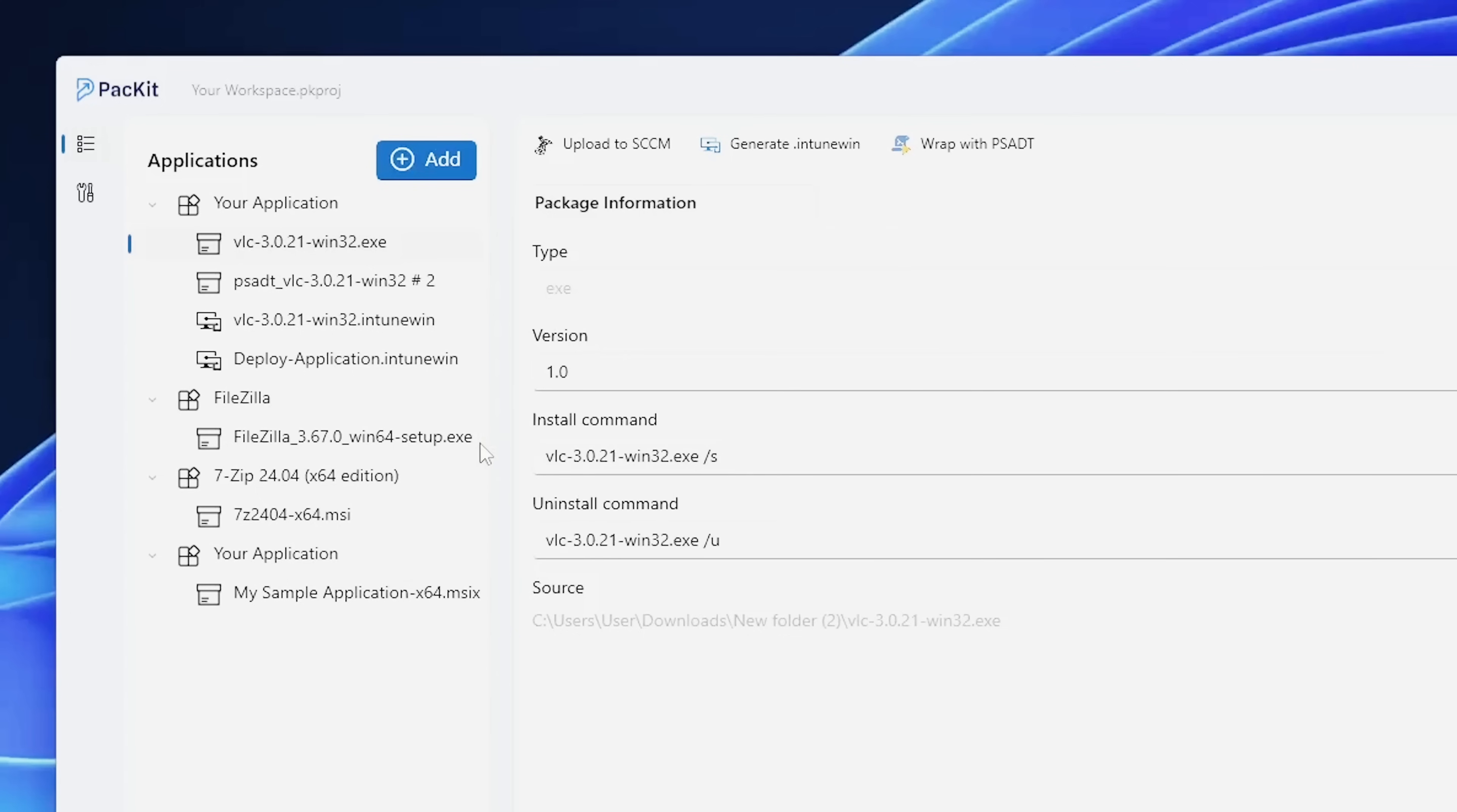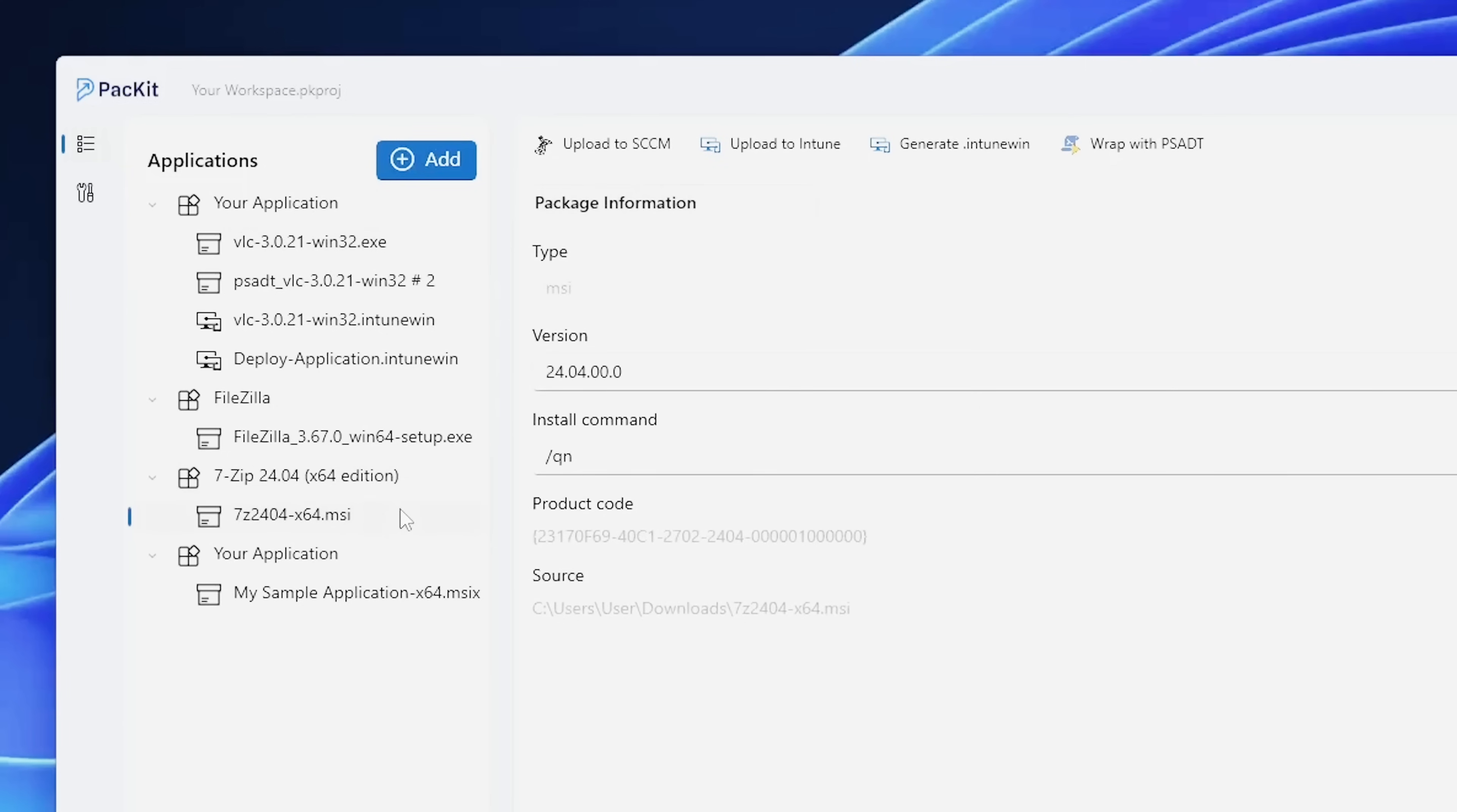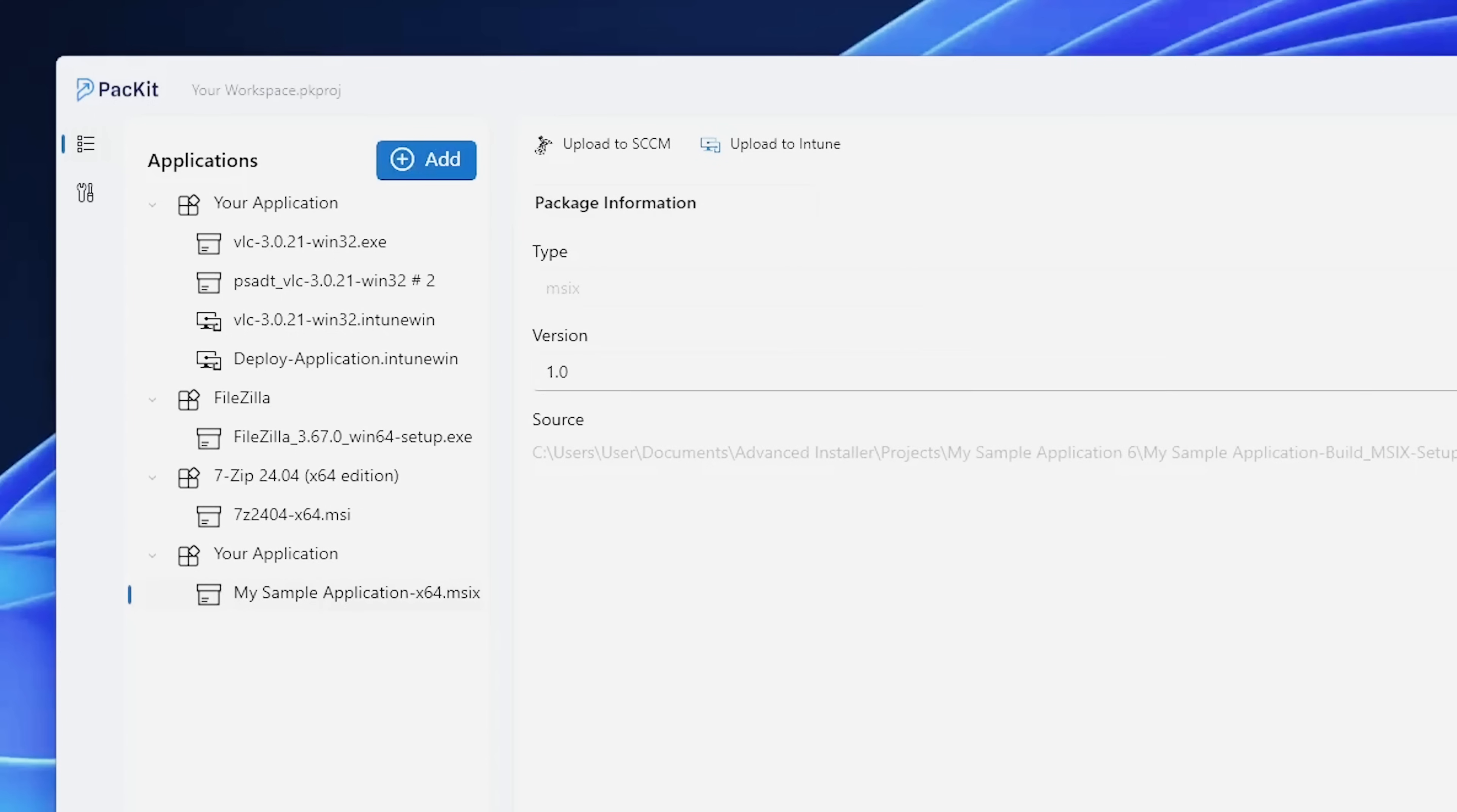While for MSI and MSIX, Packet automatically populates these fields because we already know for MSI, we use the MSIEXEC slash I or X command to install and uninstall, and for MSIX, we already covered multiple times how you can do it.